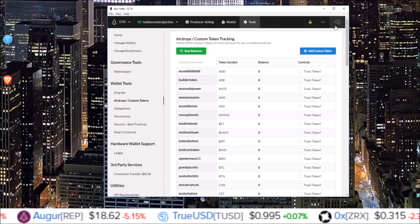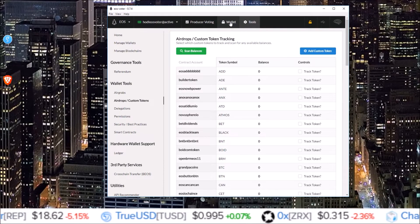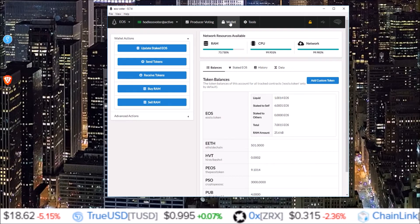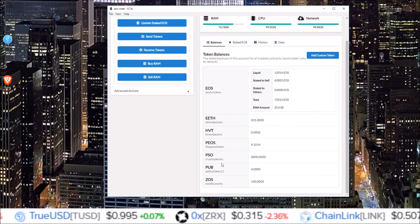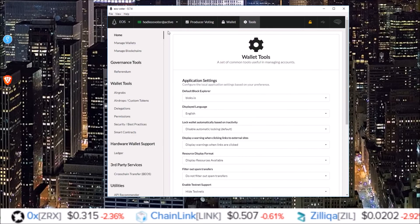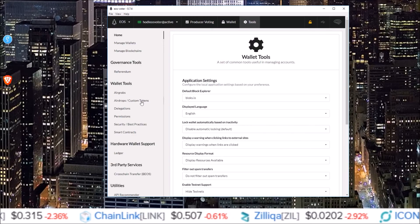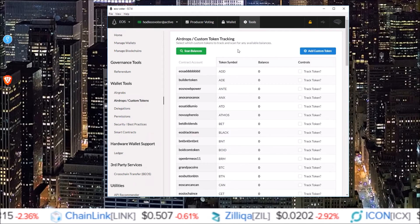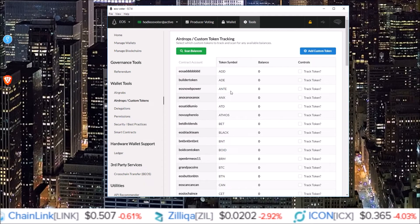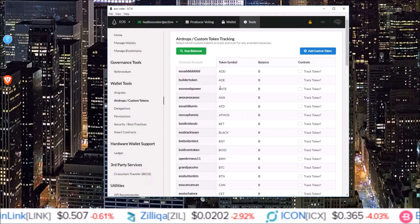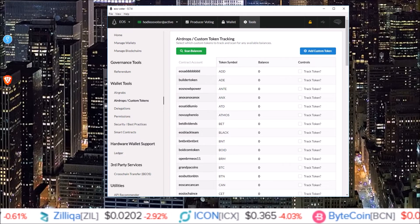And now they will be on the wallet page, so now all those tokens are listed. If you have tokens in your wallet that are not already on the airdrop list in the EOS voter wallet by Graymass,